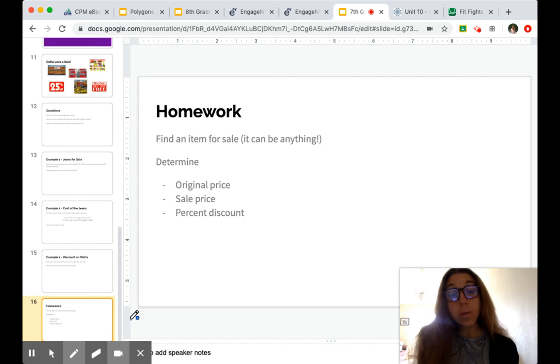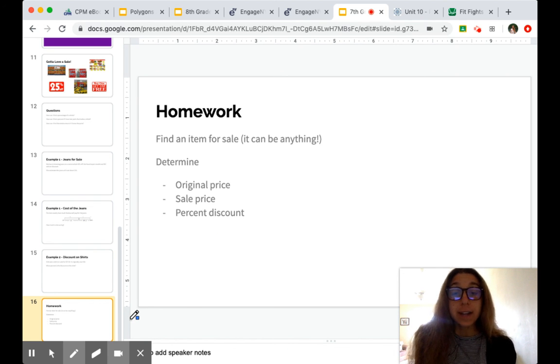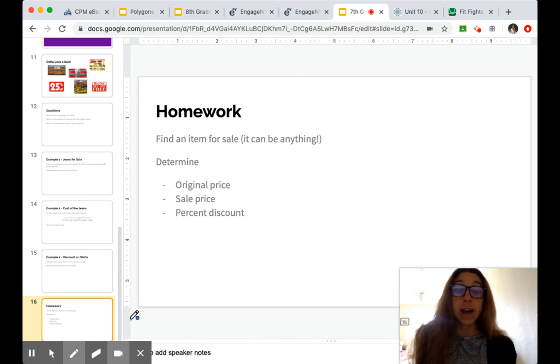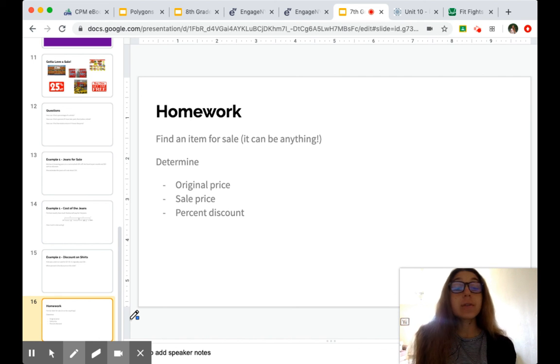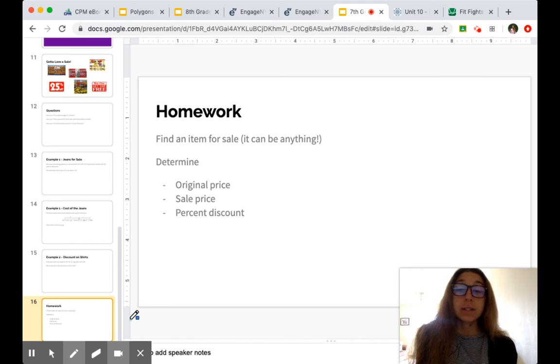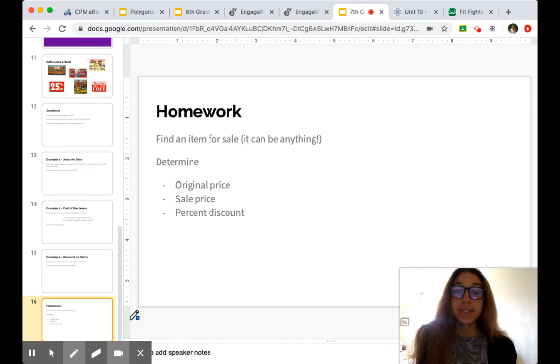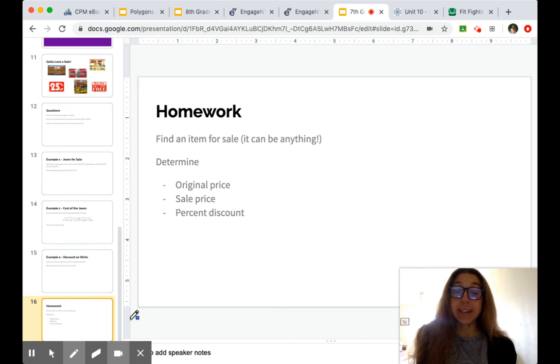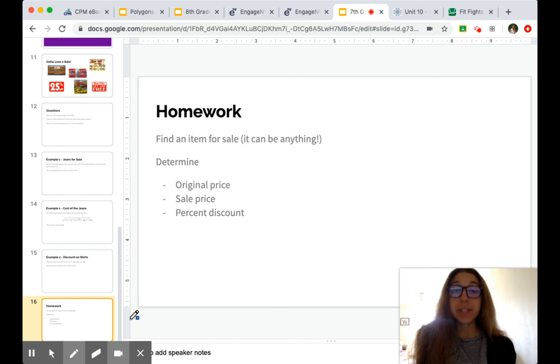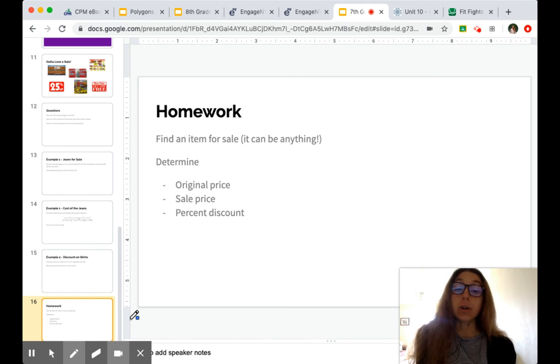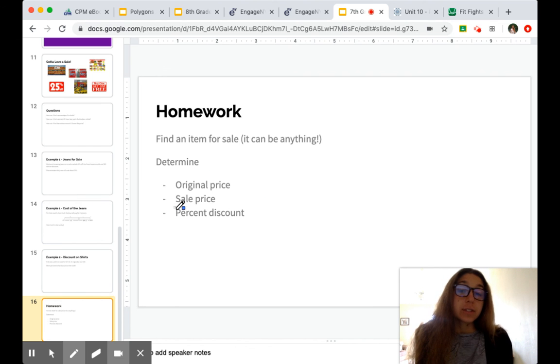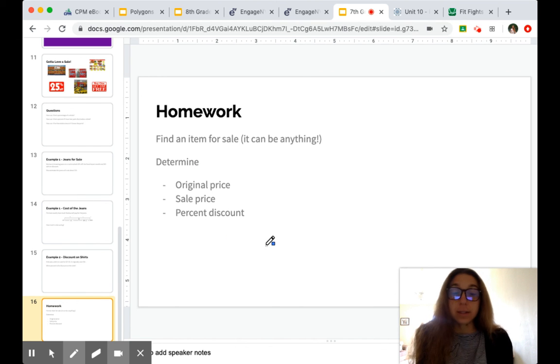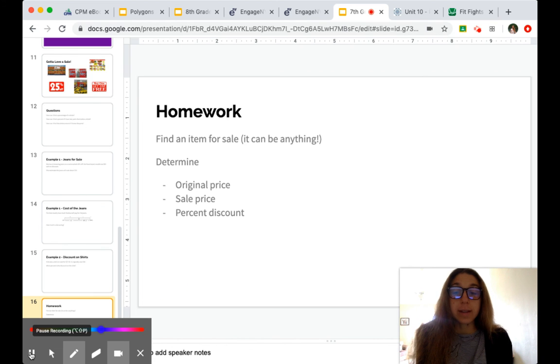So your homework is to find an item for sale. It could be anything, whether you find that online or maybe in coupons that get mailed to you. Whatever you want. Determine the original price, the sale price, and the percent that is discounted. So whatever bit of information you're given on the flyer or website, you'll be able to use to find the other two parts. If you guys have questions, let me know in comments or in an email. We'll see you next time.